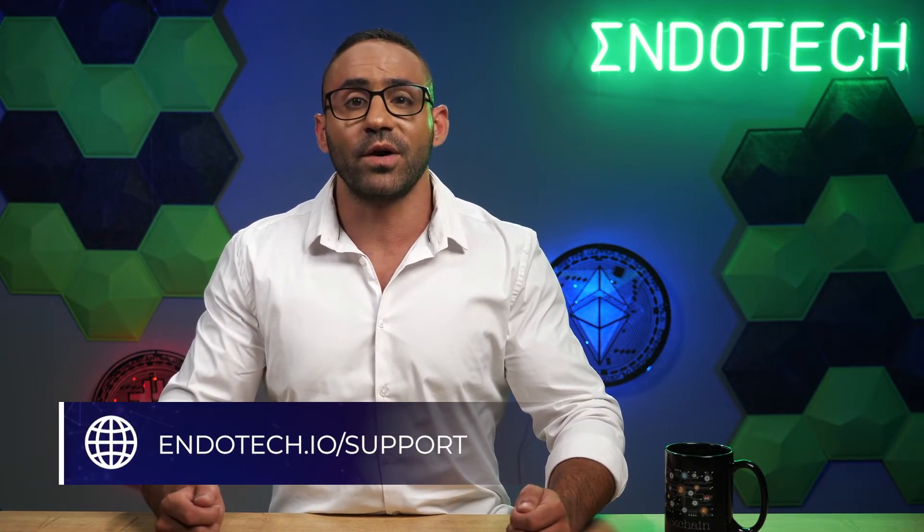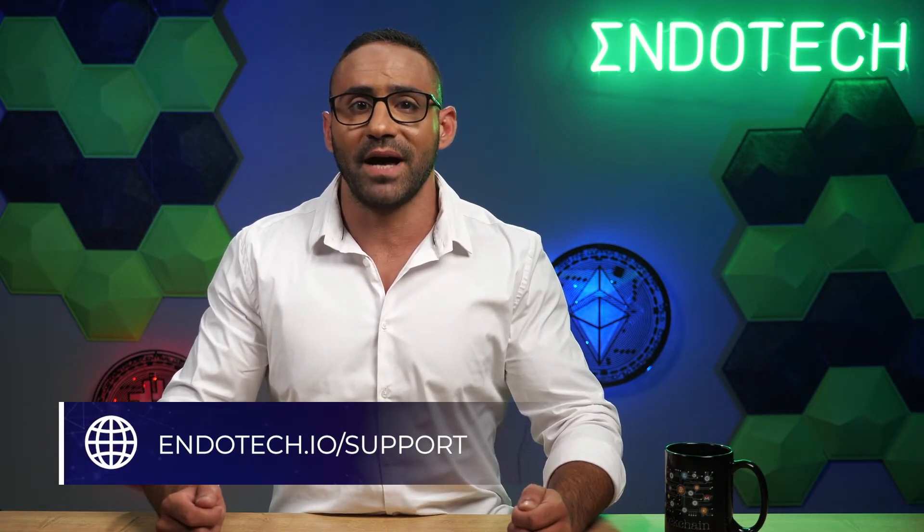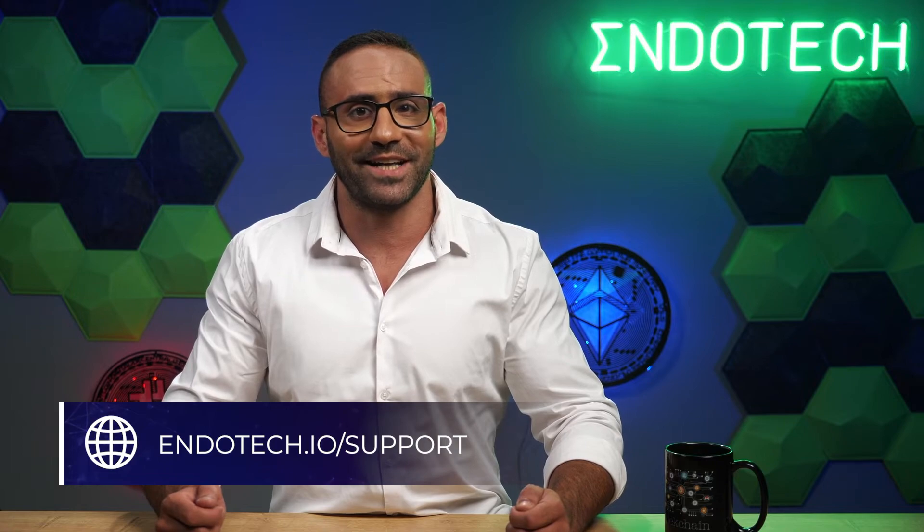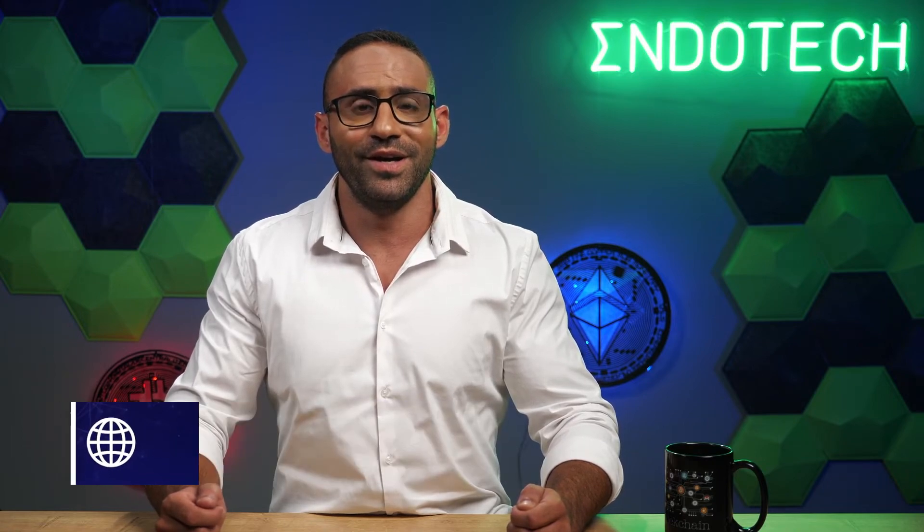For more information on how to create your API keys, log on to our support page and use our step-by-step guide at endotech.io.